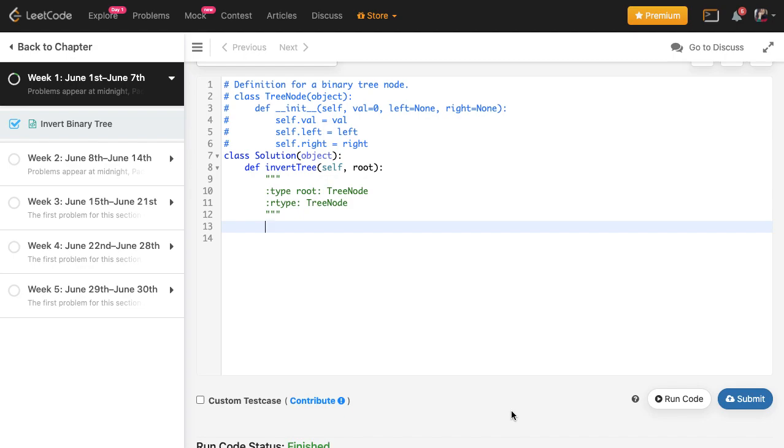Hi everybody, welcome back. In today's video we're going to be starting off with the June LeetCode challenge. If you don't know what I'm talking about, I will link it in the description. LeetCode is basically conducting these monthly challenges where they give you one question to solve every day. Since it's June 1st, we're going to be doing the June 1st problem, and that is inverting a binary tree.